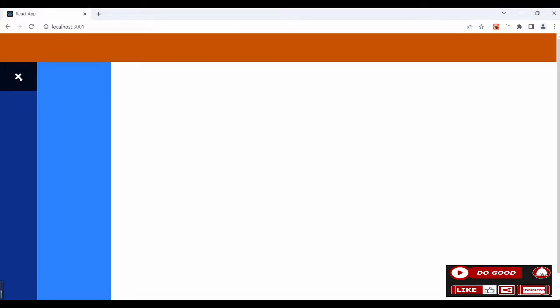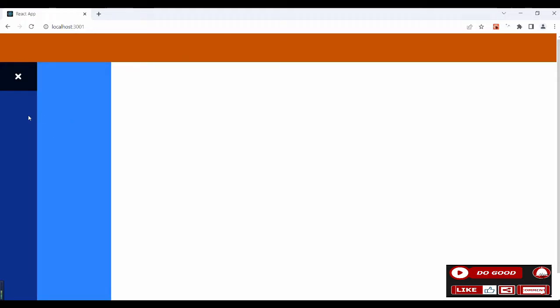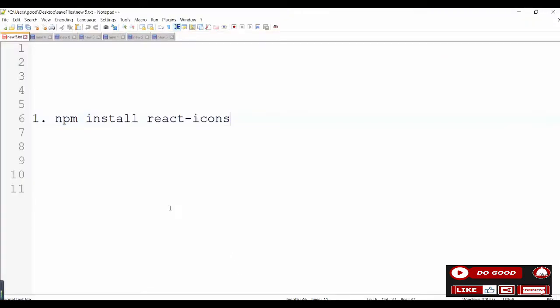Hello guys, kindly check this application out — we can open and close the sidebar. After you finish the project, you can make the colors the same so you wouldn't see the difference. If you're typing along with me, kindly install react-icons using npm install react-icons.